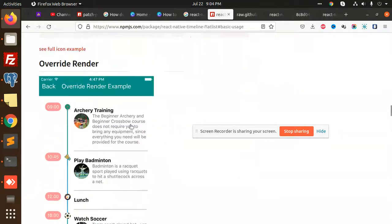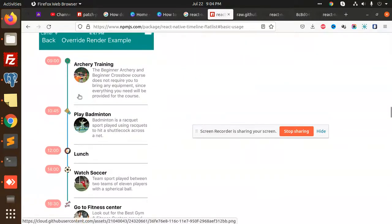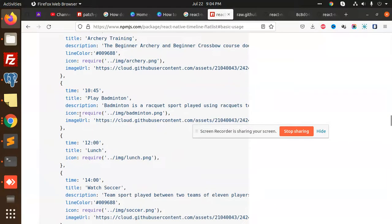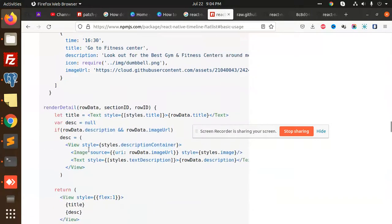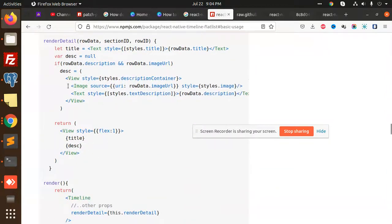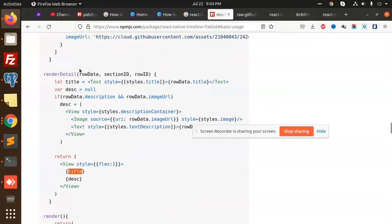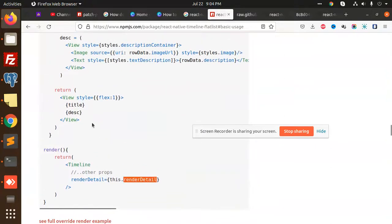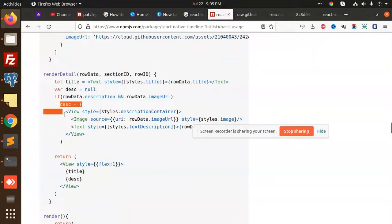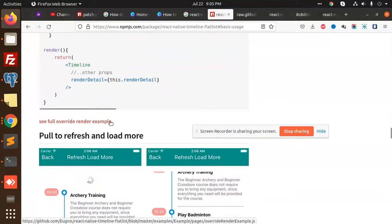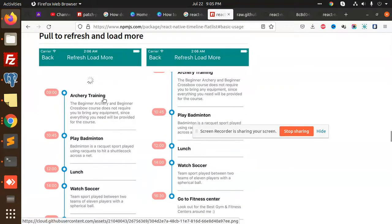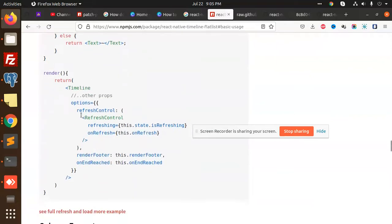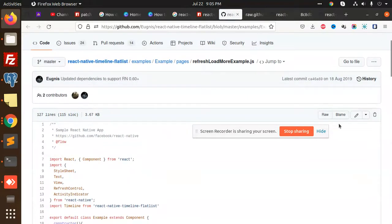Next we have an override renderer — you can see there's an icon and an image. Basically they have a title and description. They have an image URL so they render the title and description. In the renderDetail section, they render a view with the title and descending data with the image and text. If the timeline has more data you can use onRefresh and load more.